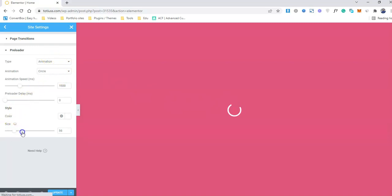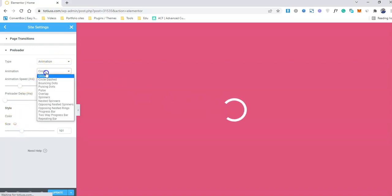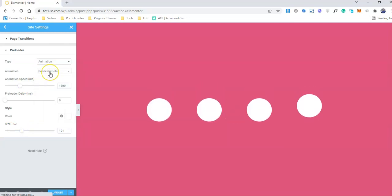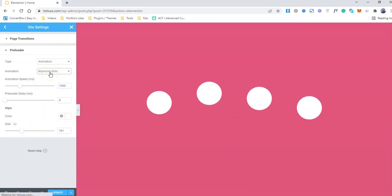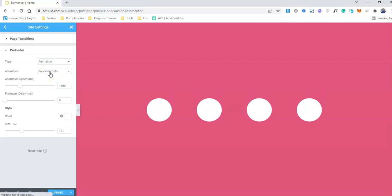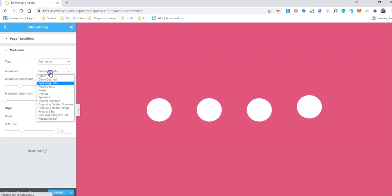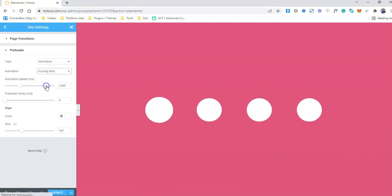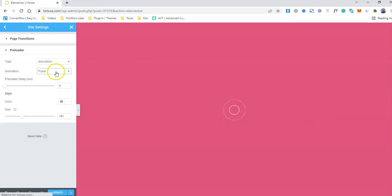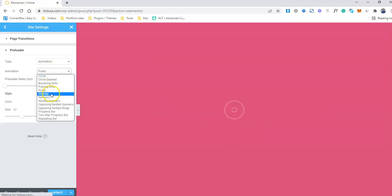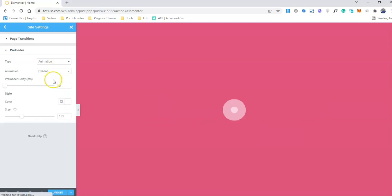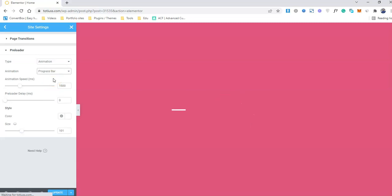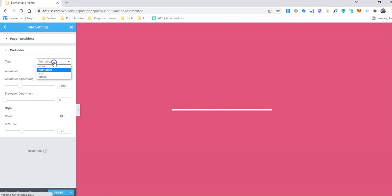You can actually increase the size of it and this one, dash, the bouncing dot. So this is really famous that you have seen on some of the themes, pre-built themes. They come with this preloader and this pulsing dot. And the pulse and the overlap and spinner. So these are the page animations that we have at the moment.